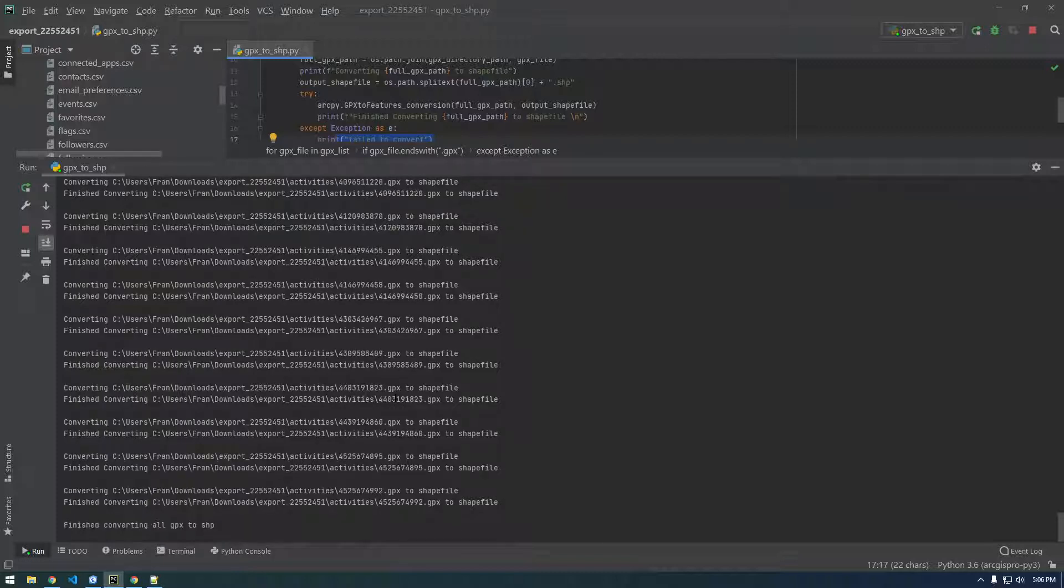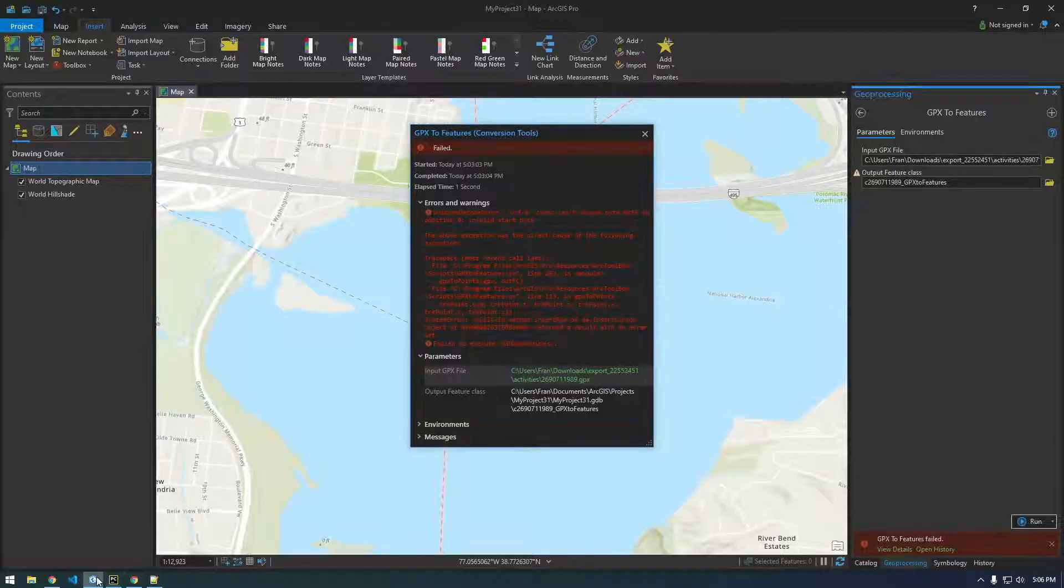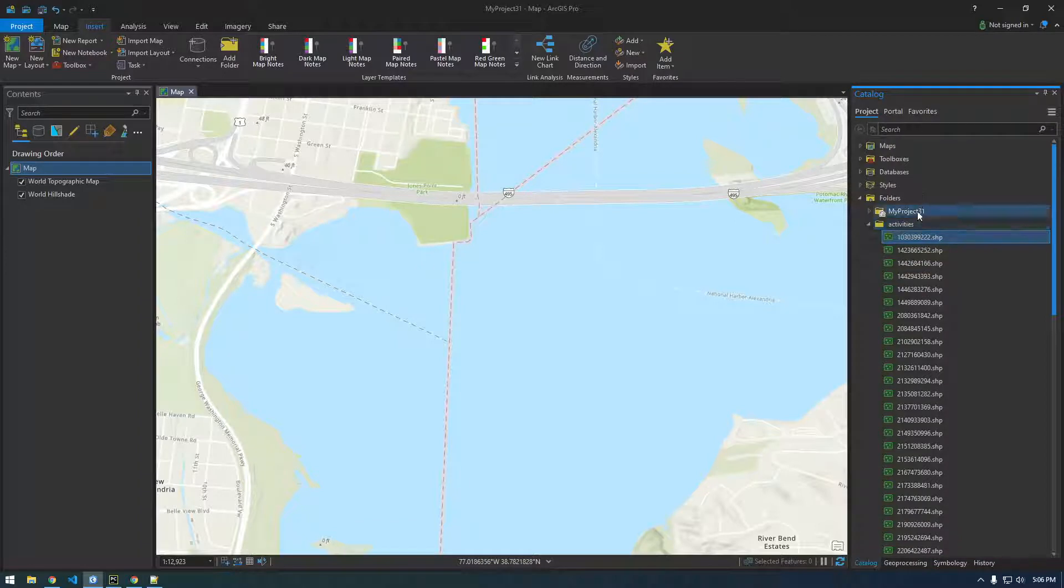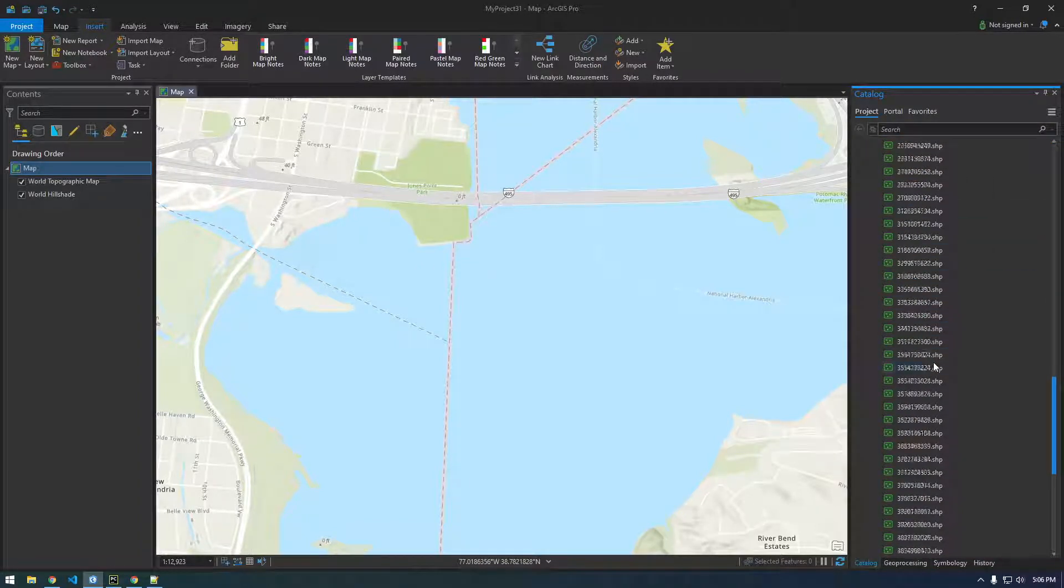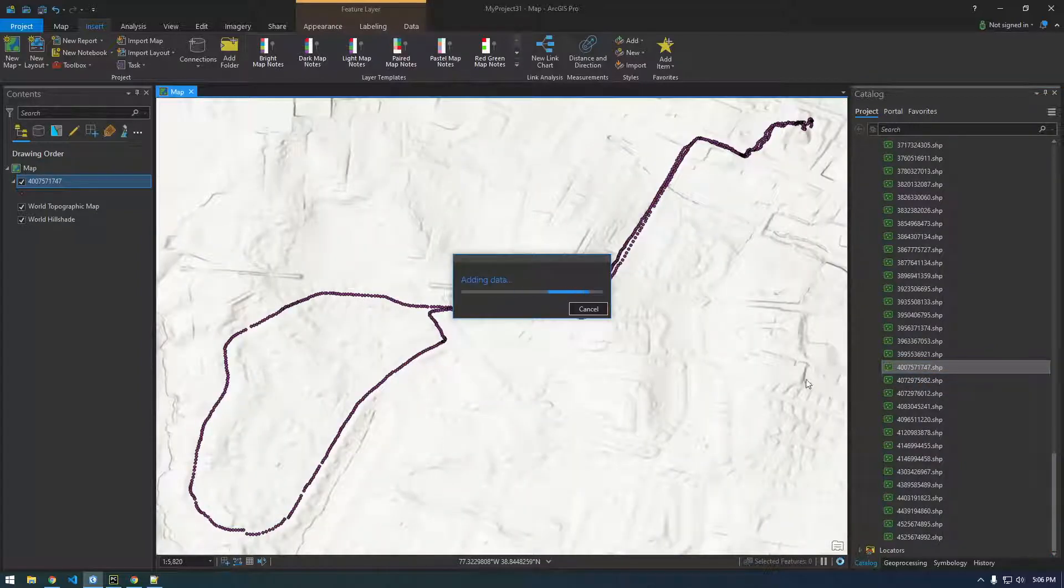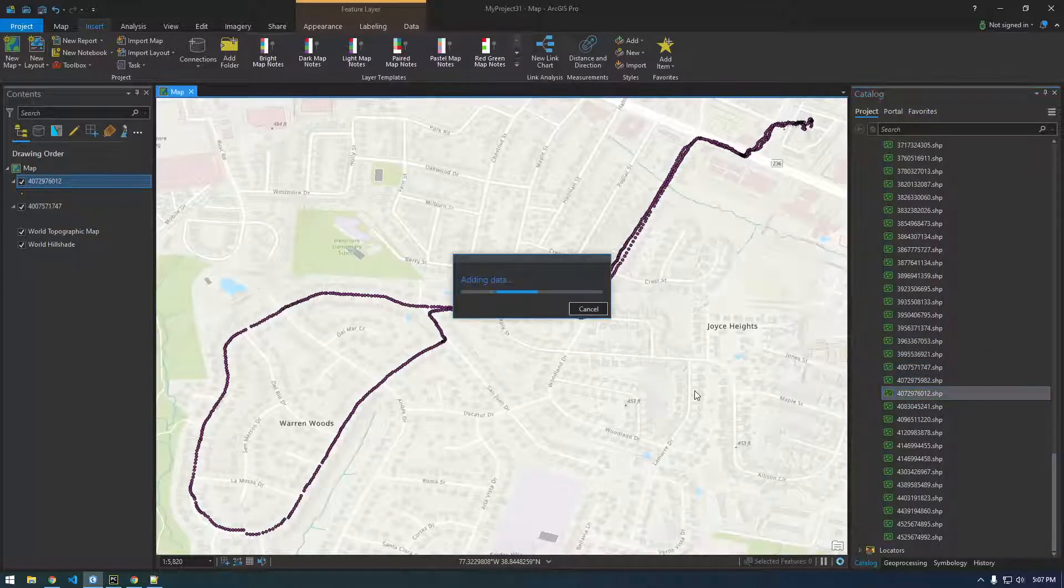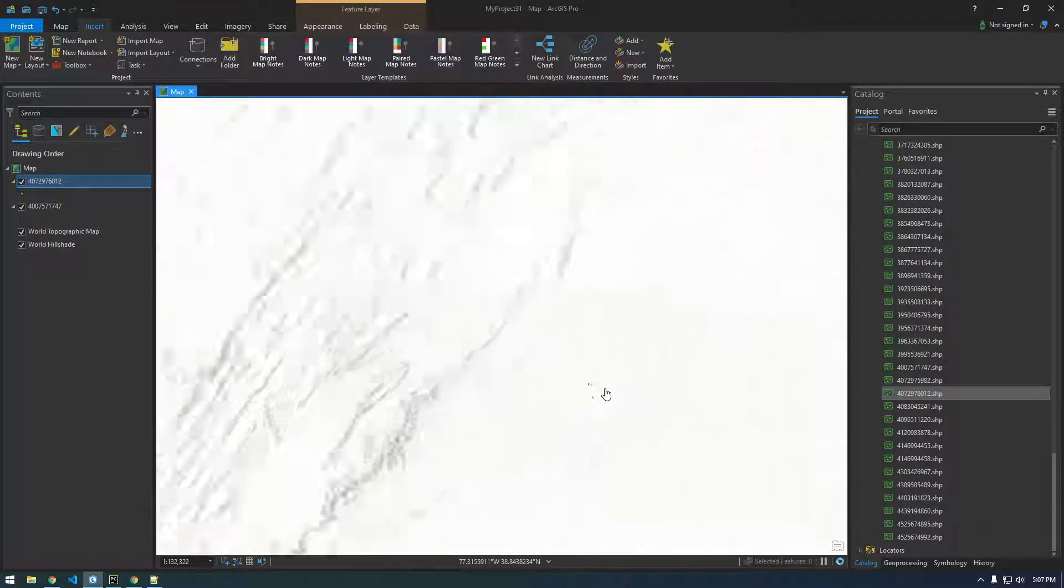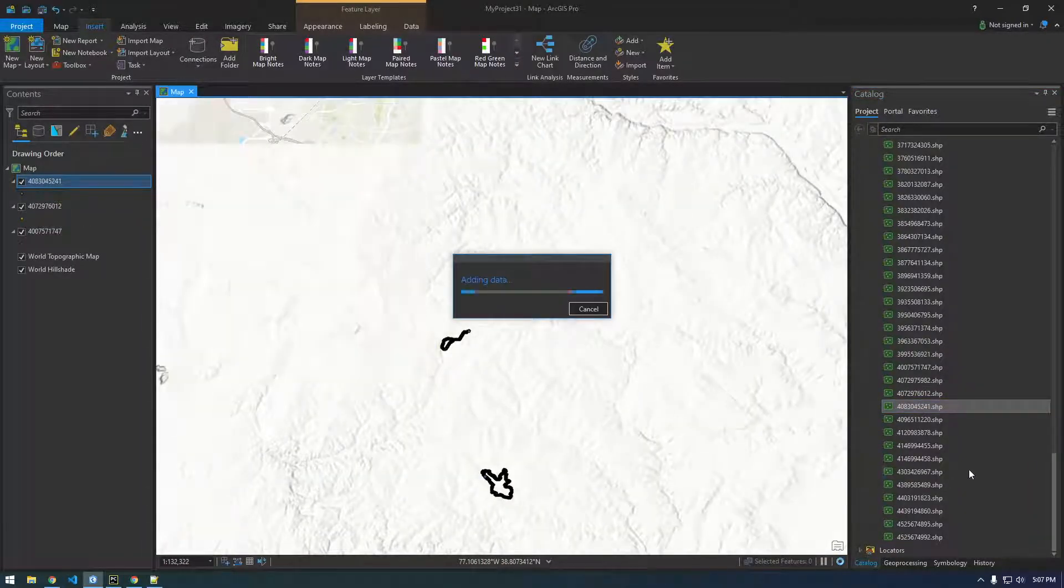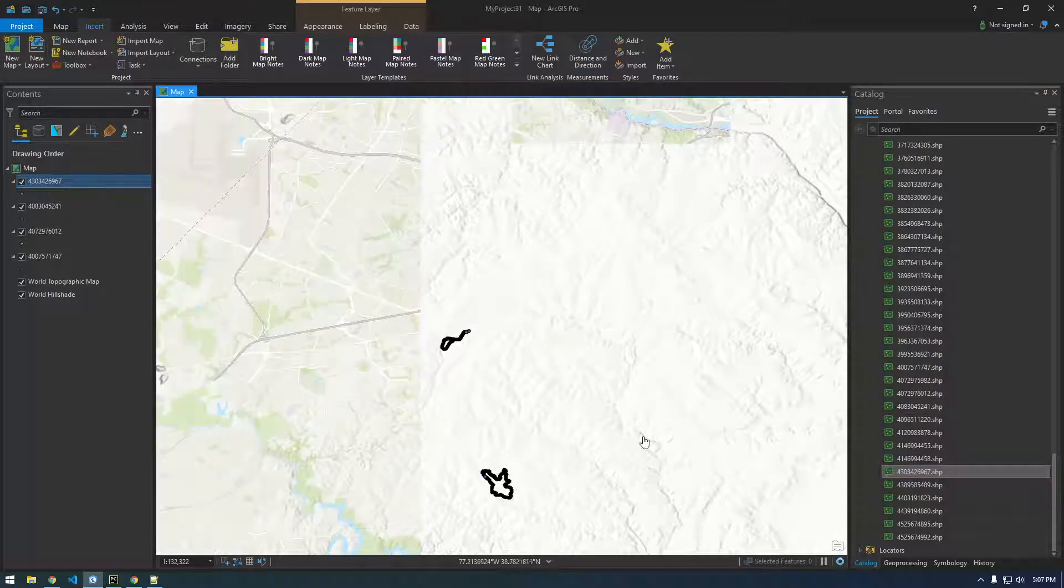Okay, so there we go, finish converting all GPX to shape. And now if we go into Pro and just refresh this directory, we have a bunch of shapefiles here. So you just drag them in and take a look. So you can see I run in different spots. Cool.